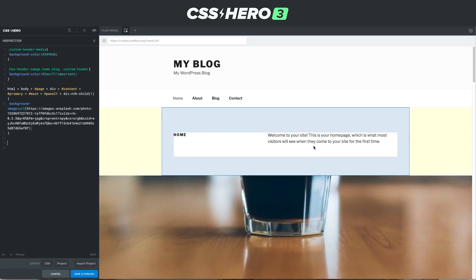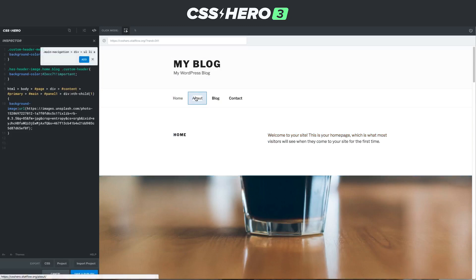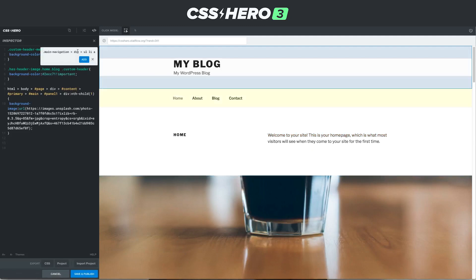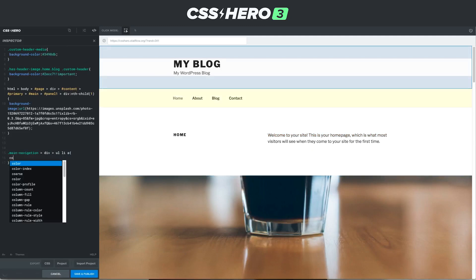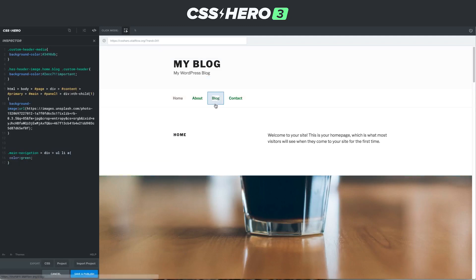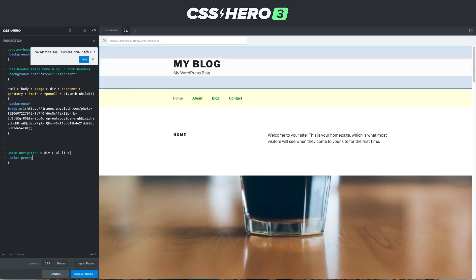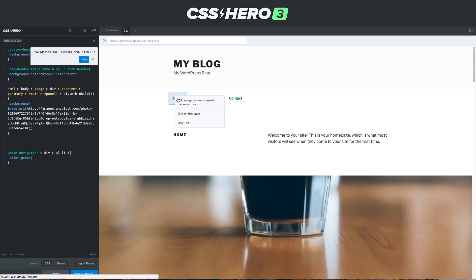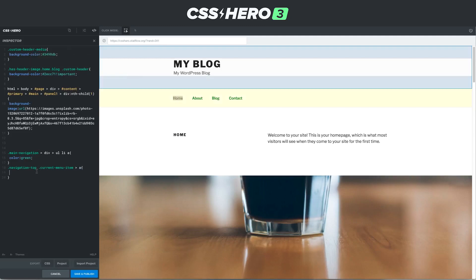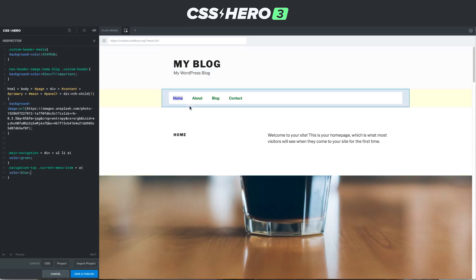We can see it jump back to normal. Now we're going to click on this menu link and add it to the code — color green. Now, how come 'home' isn't green? It's because it's getting an extra layer of information: current menu item. If we click on this, we can see 'current menu item A'. If this doesn't show up, you can right-click and click 'only this', which really targets just that one very specific thing. As we click add, now we can change this to color blue, and there we go — now we've affected that element.